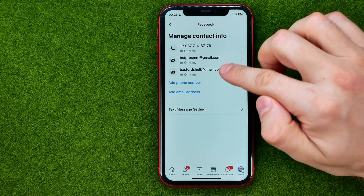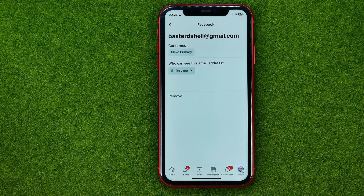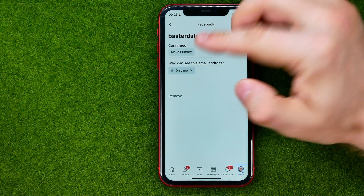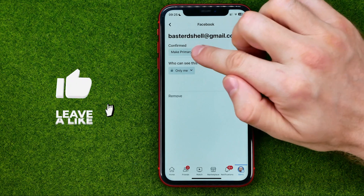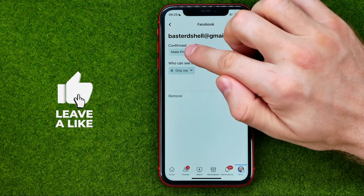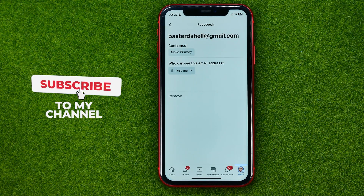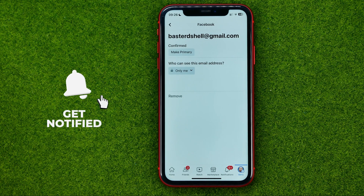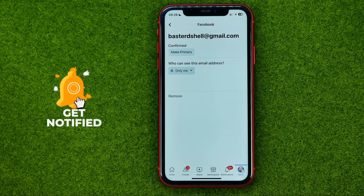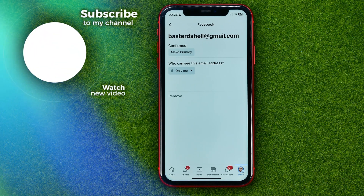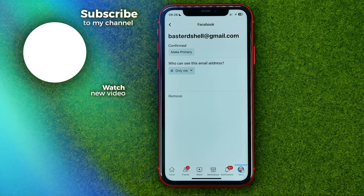You will then be able to set the new email as your primary email if you'd like. Just go into the email and tap that button to make it primary — that's how you can easily add an email address to your Facebook profile.